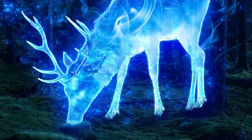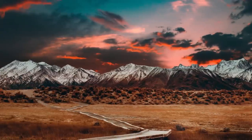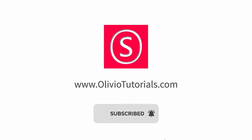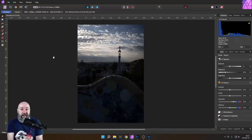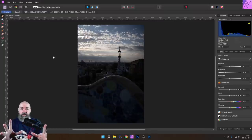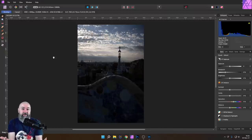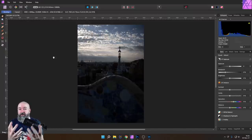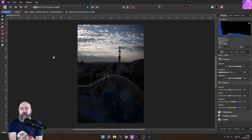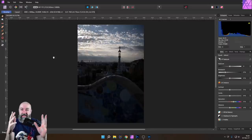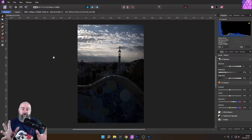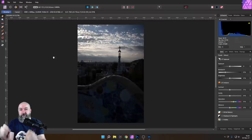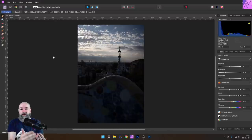My name is Olivio, I'm a professional designer and I want to thank all of my patrons who support me and make these videos possible. I have a very challenging picture here from my trip to Barcelona. It is exposed for the sky, so the foreground is very dark. We need a good tool to extract all the beautiful information that is in this photo, and that is actually possible. I want to compare the functionalities in these three softwares regarding what they can do in RAW, and also talk about why one tool might be better or worse than another.